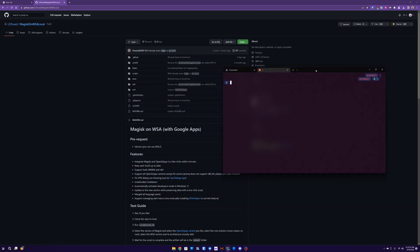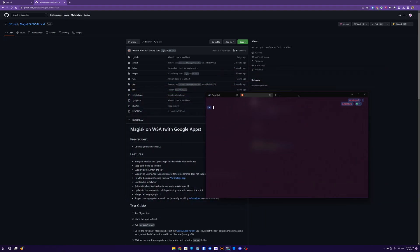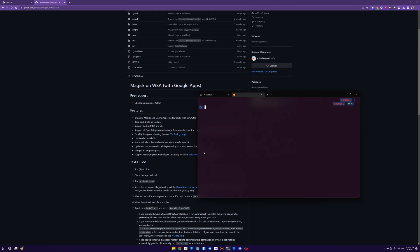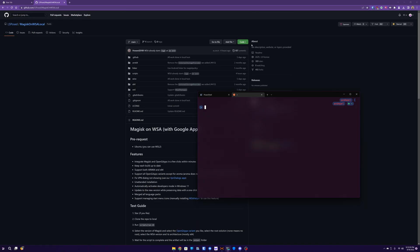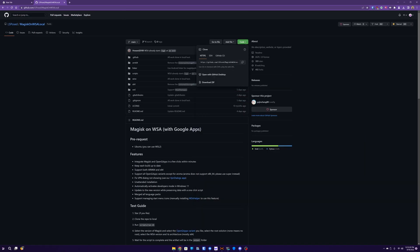So, download Ubuntu for WSL on your Windows 11 machine, and we're going to clone this repo here, I'll put the link in the description.